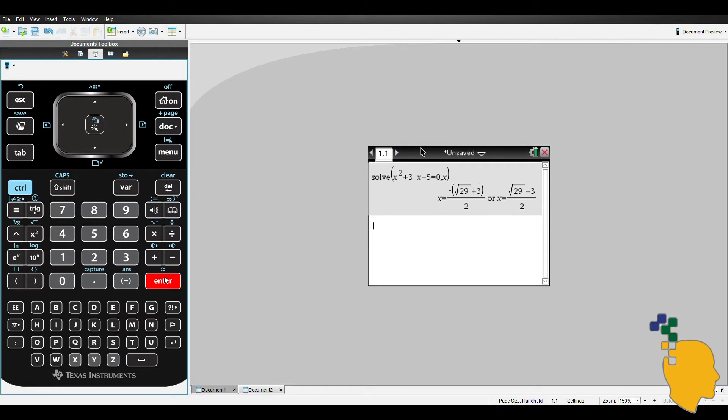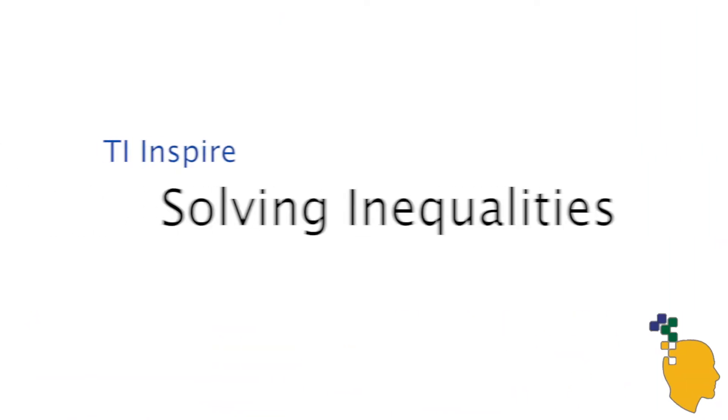It will spit out the answers for you. These are the exact values. If you want this in decimals, click ctrl and enter. Let's try solving inequalities.